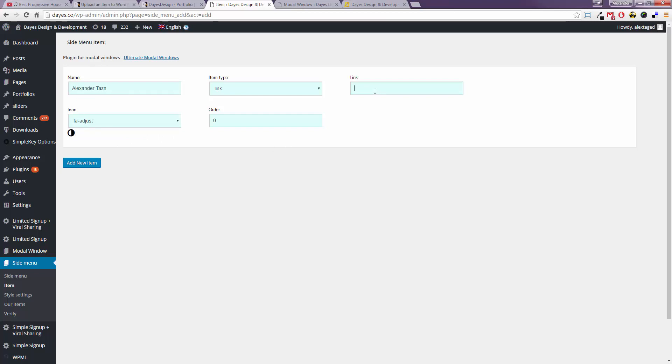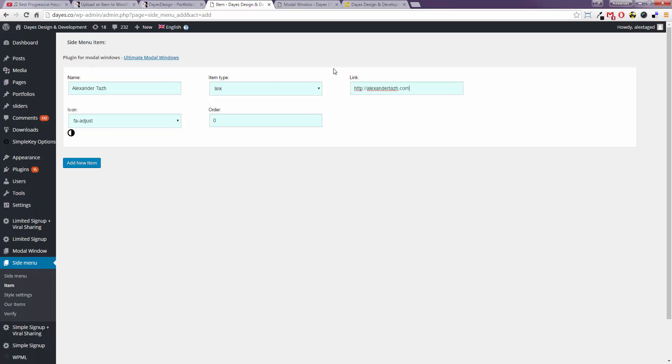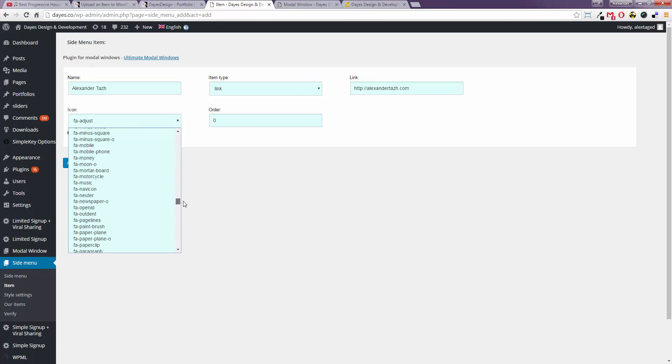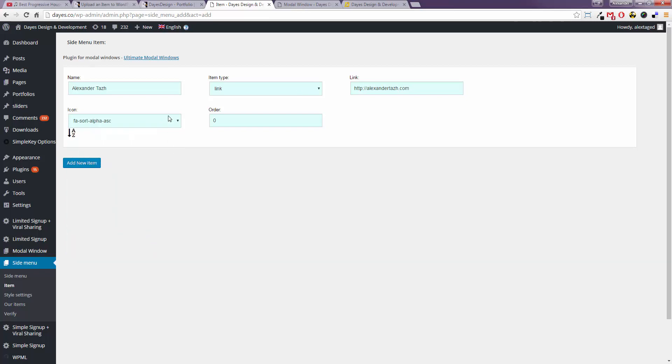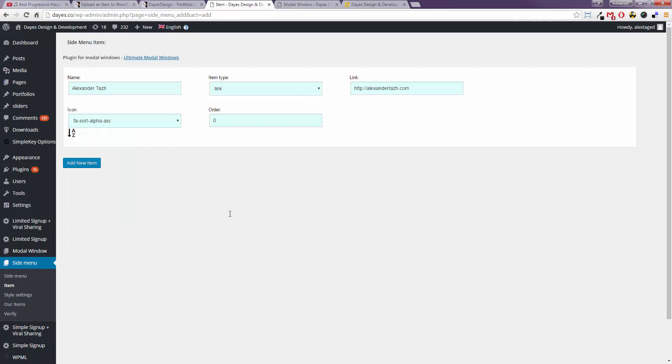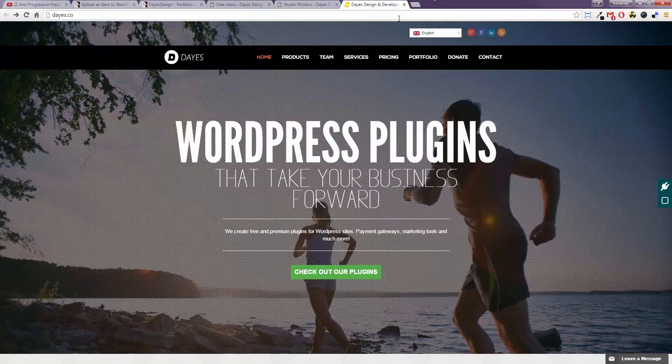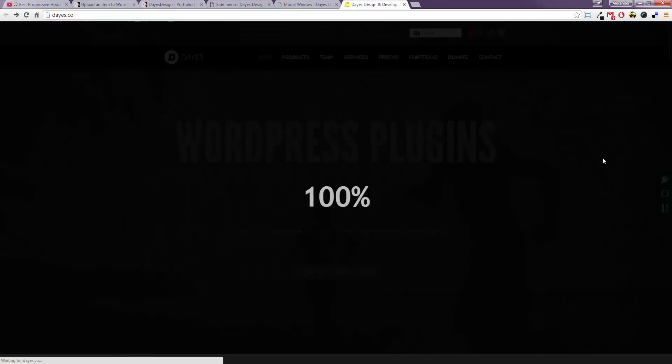You can select an icon, you can select the order and then click add new item and the item appears on your website.